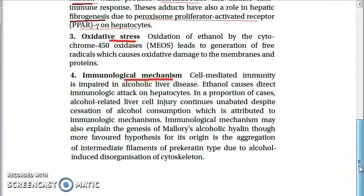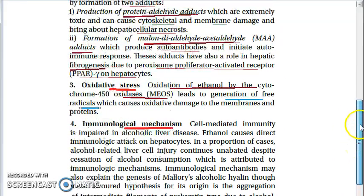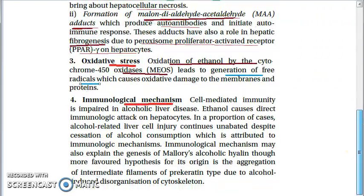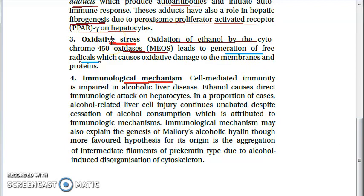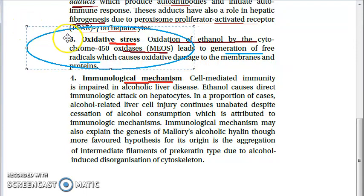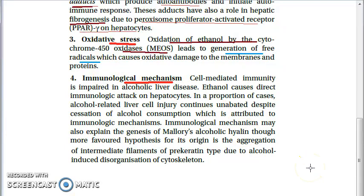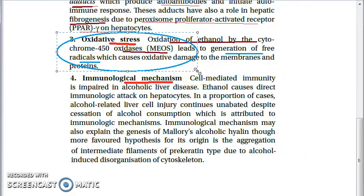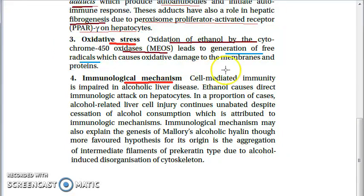Regarding oxidative stress: ethanol undergoes oxidation, generating a large number of free radicals. This oxidation is carried out by alcohol dehydrogenase, cytochrome P450 oxidases (MEOS). The free radicals released are damaging to the membranes and proteins of hepatocytes.